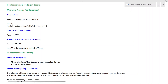Hello everyone. Today we are going to discuss reinforcement detailing of beams according to the Eurocode. Detailing methods and detailing requirements will be discussed today — maximum reinforcement area, minimum reinforcement area, and reinforcement bar spacing. All those related to beam reinforcement are going to be discussed today. Let's start the discussion.